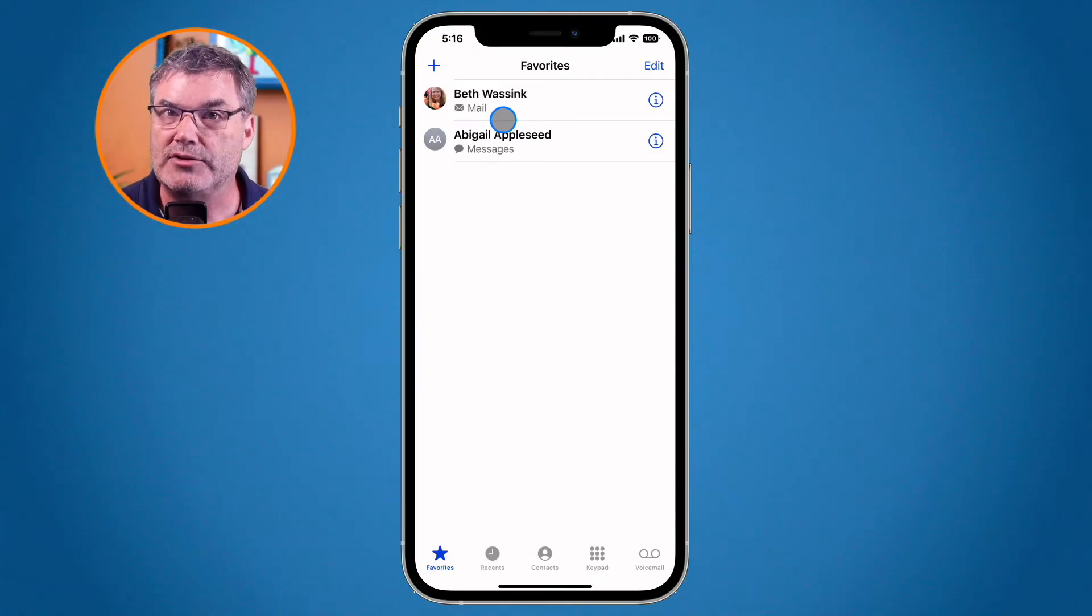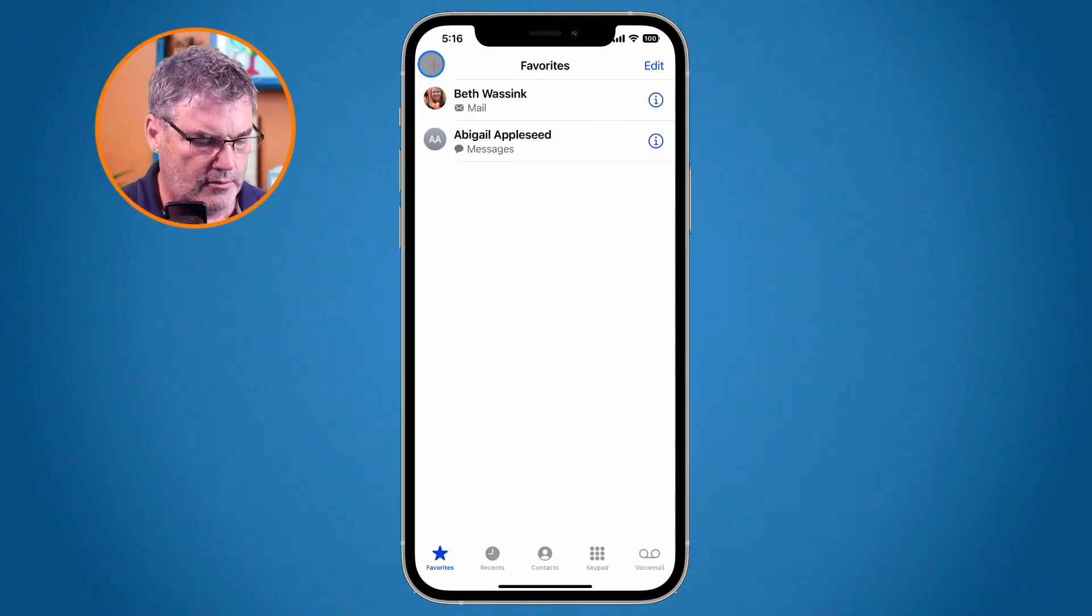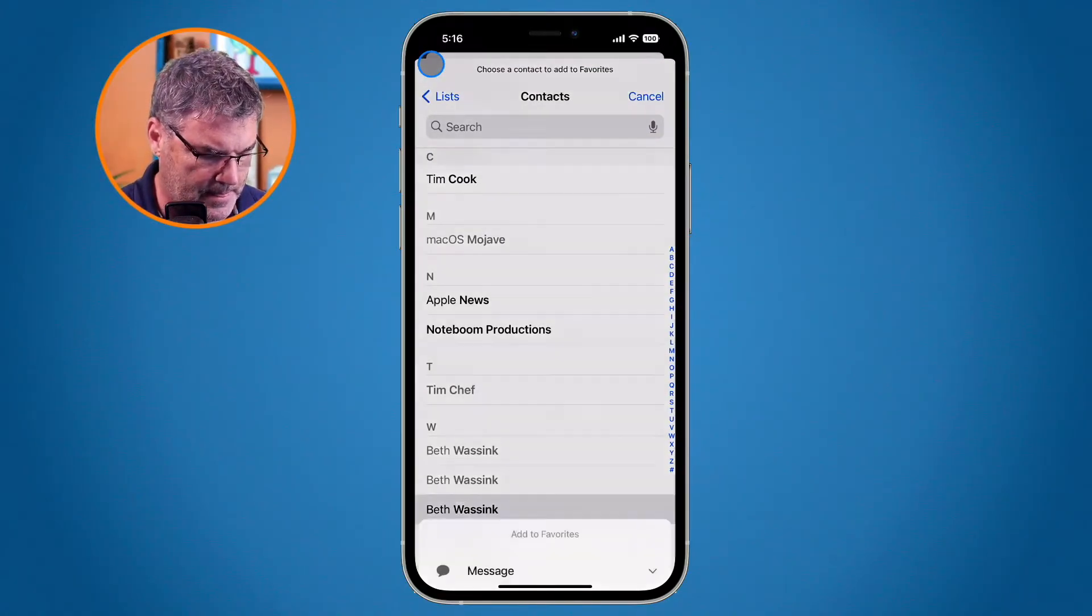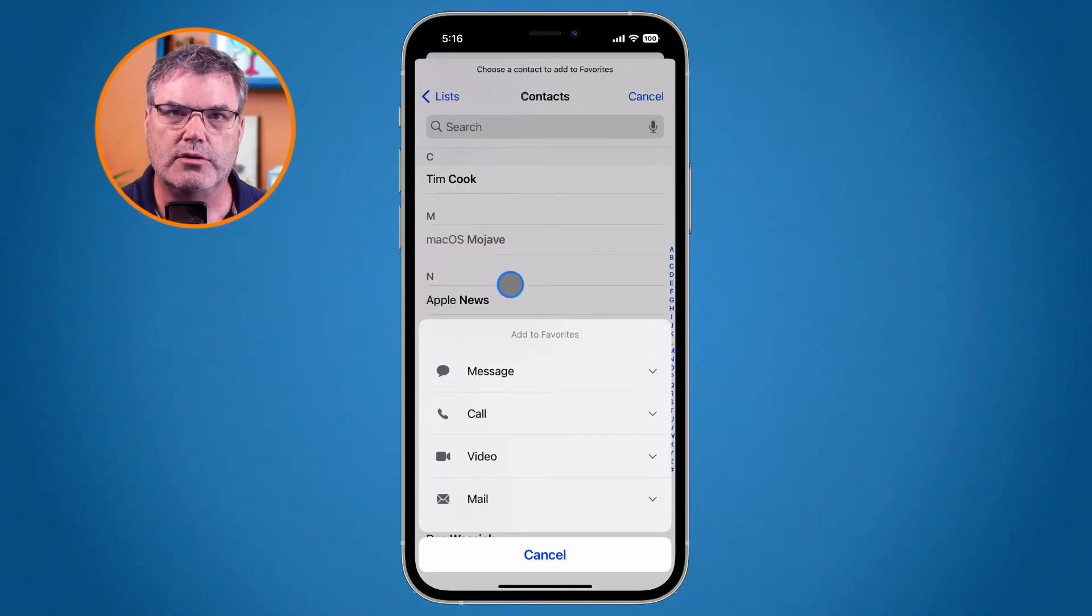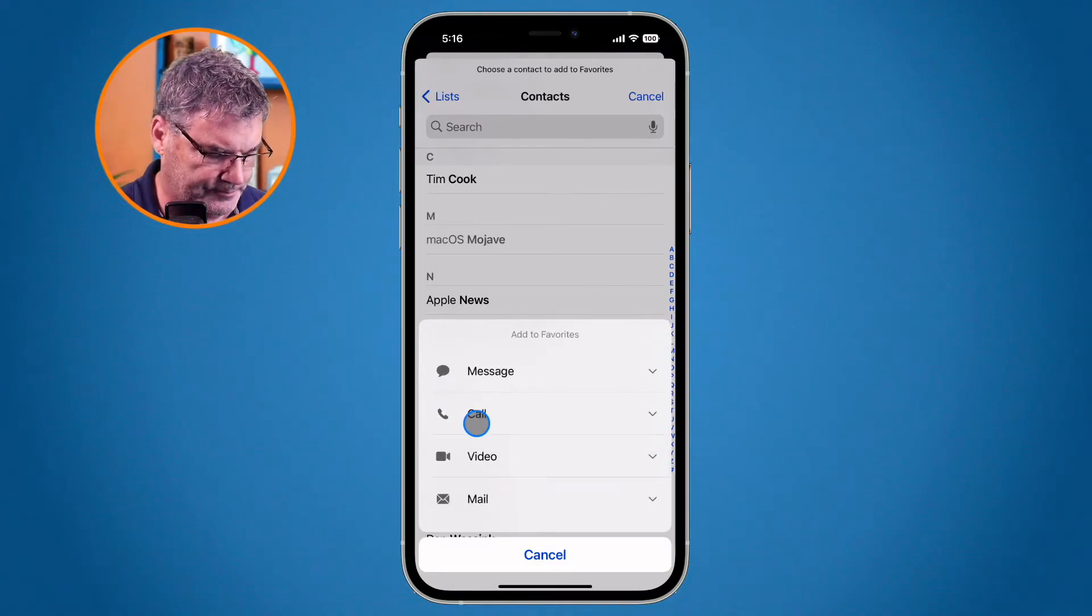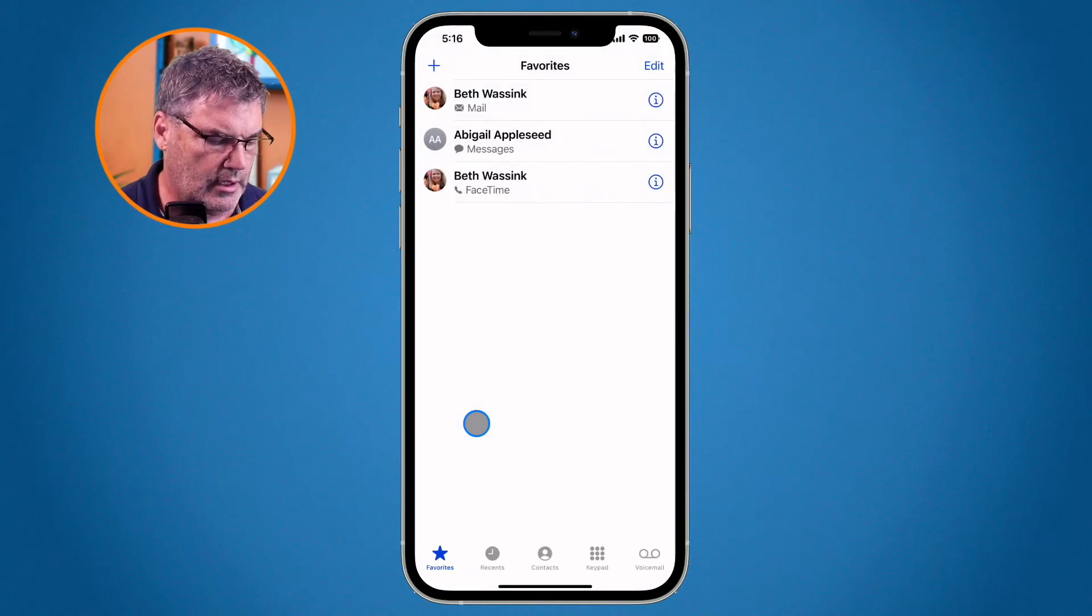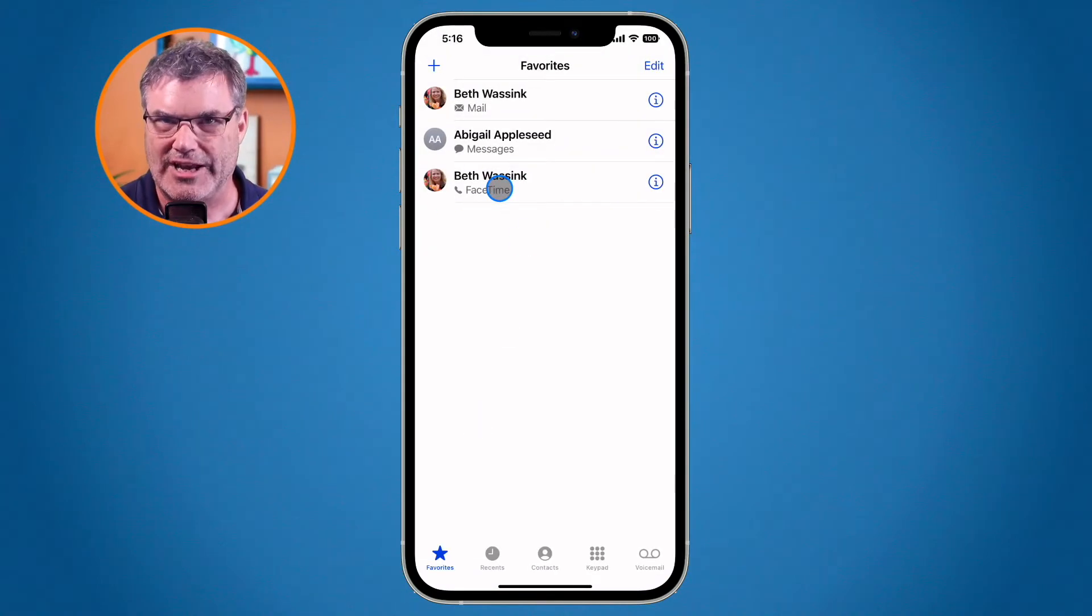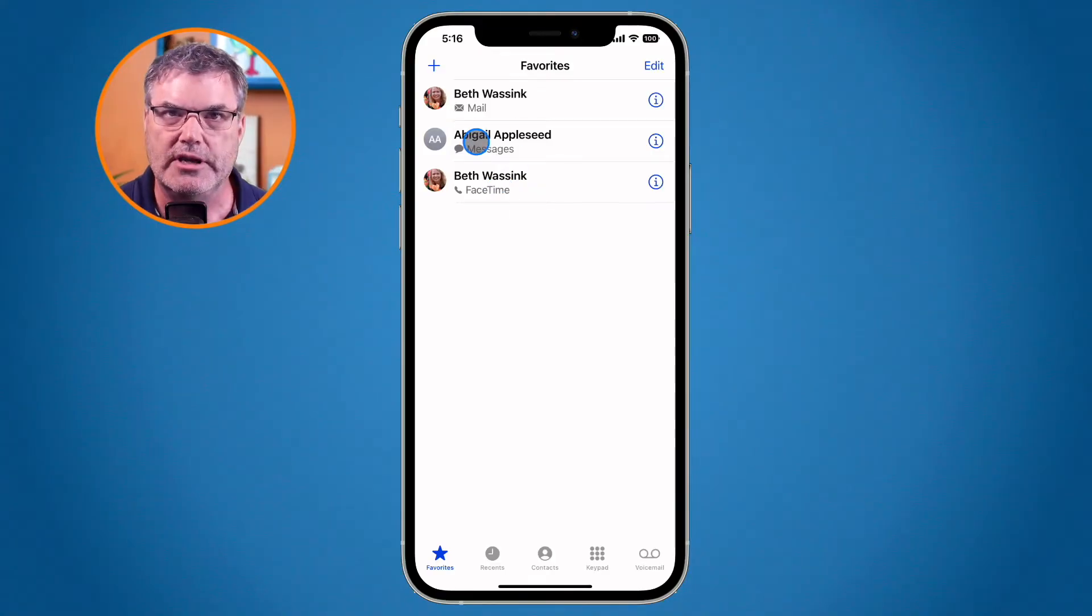Maybe I want to add Beth's phone number. Well then what I do is I go back up to the plus here and then I select Beth. I go down to call here and what I'm able to do is add her phone number. So let's go ahead and do that. And now we can see we have her phone number. Actually I have here her FaceTime number. So Beth is going to be in here twice.